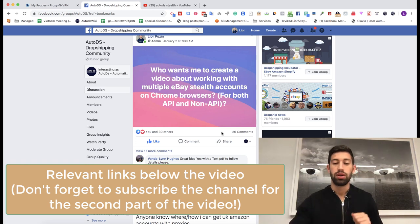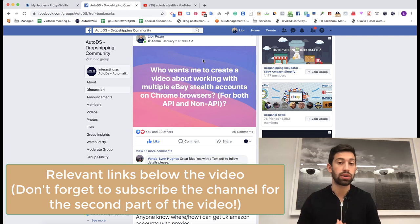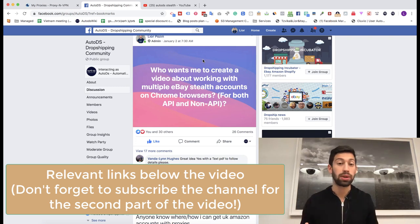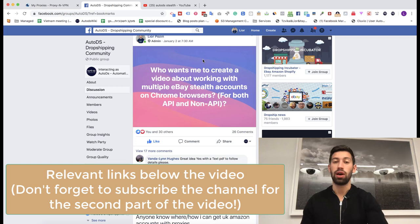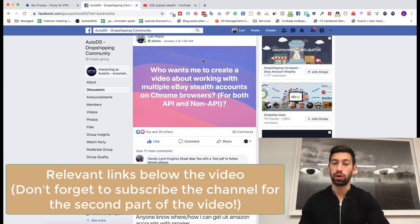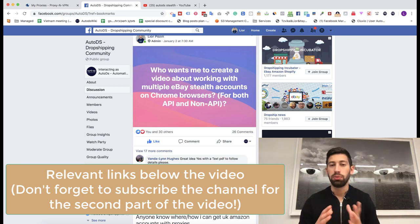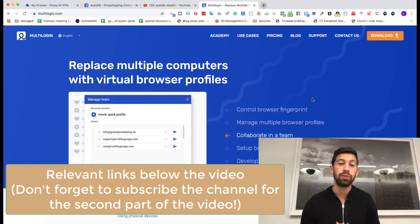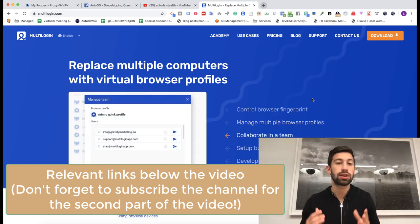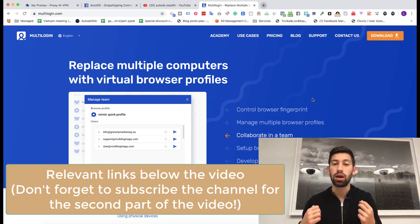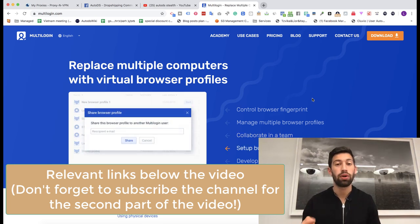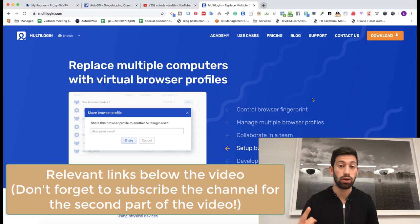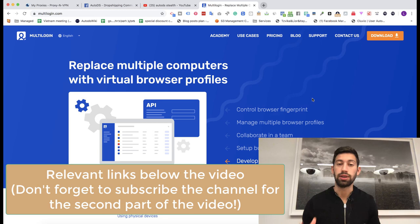So the first thing that you actually need to manage multiple eBay accounts or multiple Amazon accounts, it doesn't matter, using Chrome browser is to have a program called multi-login. The multi-login tool is a bit expensive but I really recommend it and you will see after this video that this is something that is really good to have for everyone who manages even over one eBay account. By the way, this method will work for you for both non-API and API methods so it's really useful.